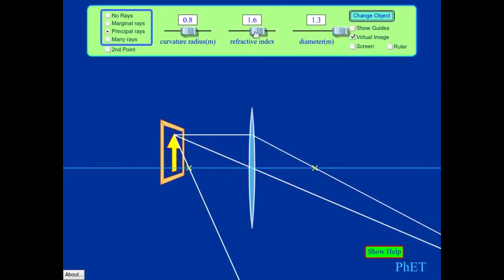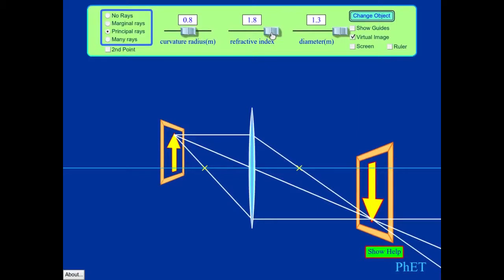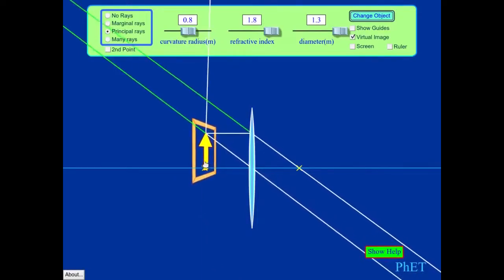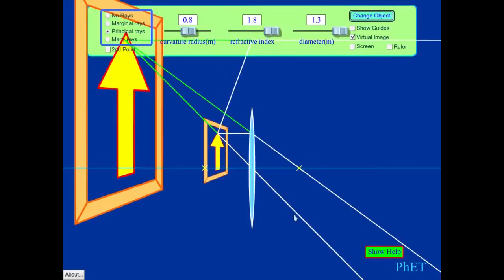Continuing to move the object closer to the focal point — right at the focal point, we get an interesting situation. All the rays coming out the other side are parallel; they don't focus anywhere on the right-hand side. When you place an object right at the focal point of a converging lens, you can't form an image on the other side. As I move the object inside the focal point, the rays do converge, but they point back to a focal point on the left-hand side of the lens. Now we're making a virtual image — there's no way to put a screen there and get the image to form.